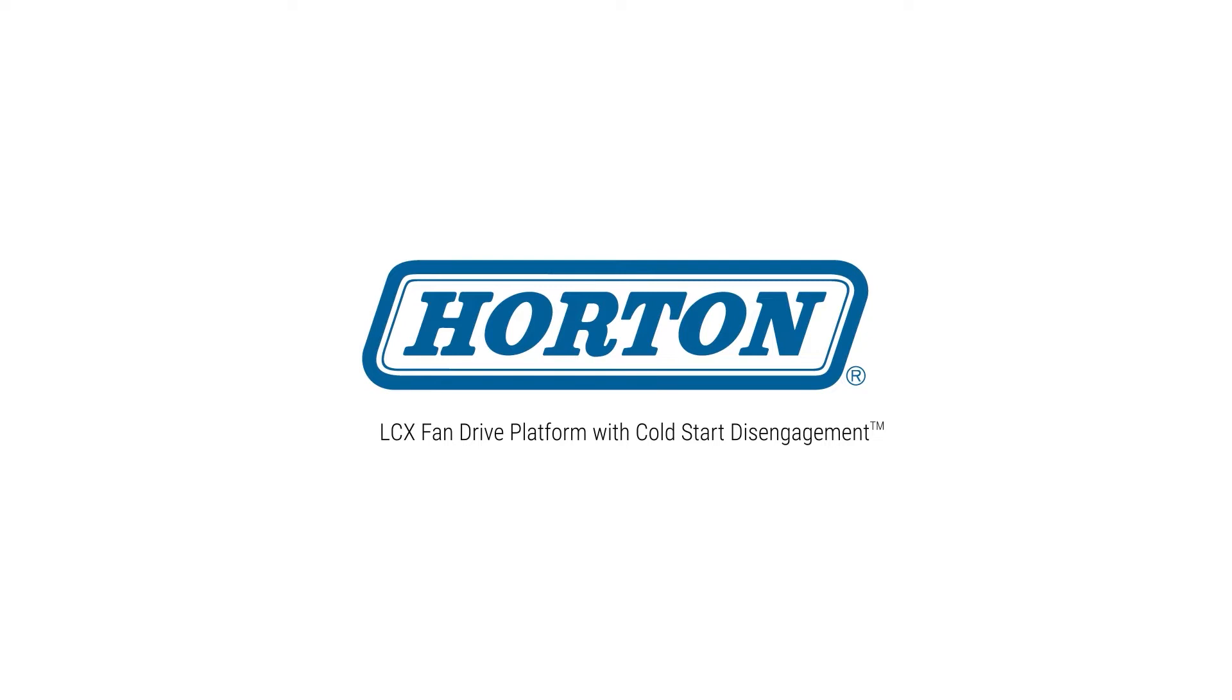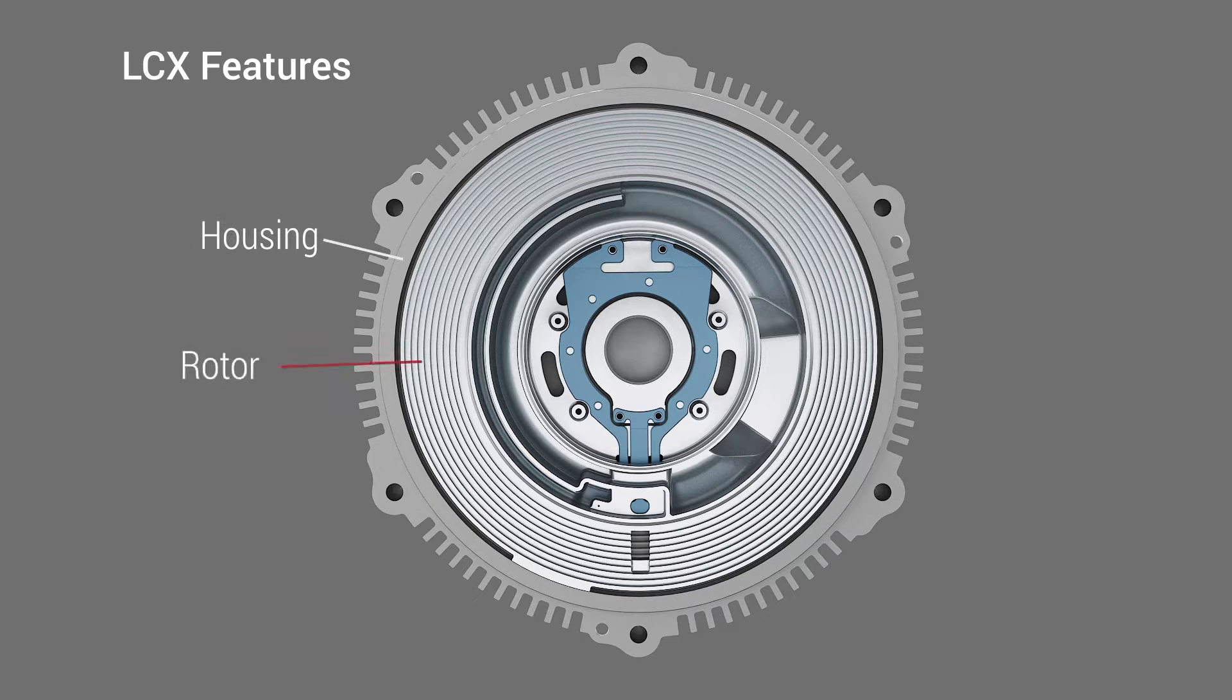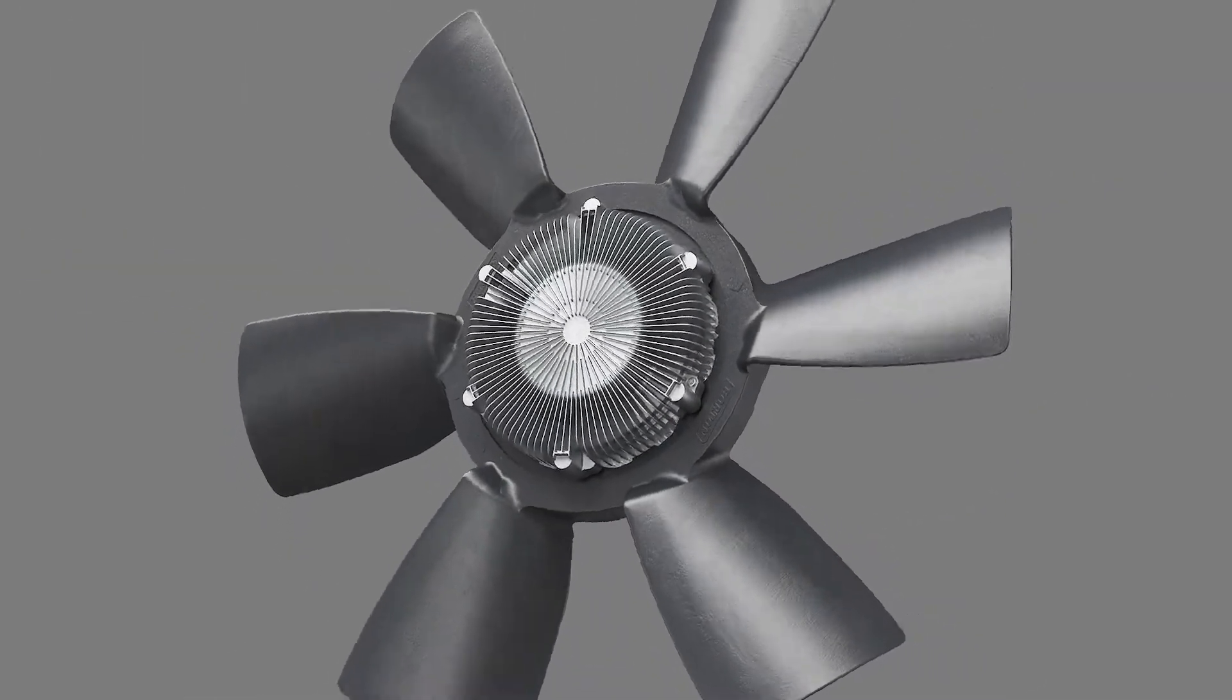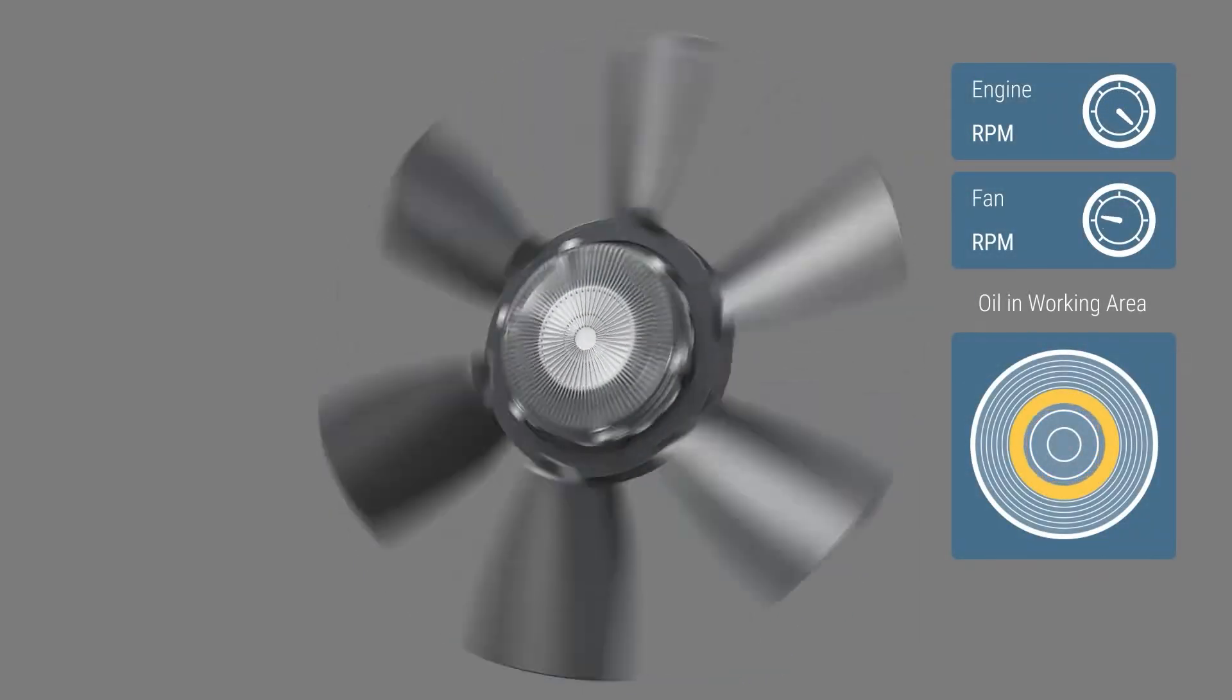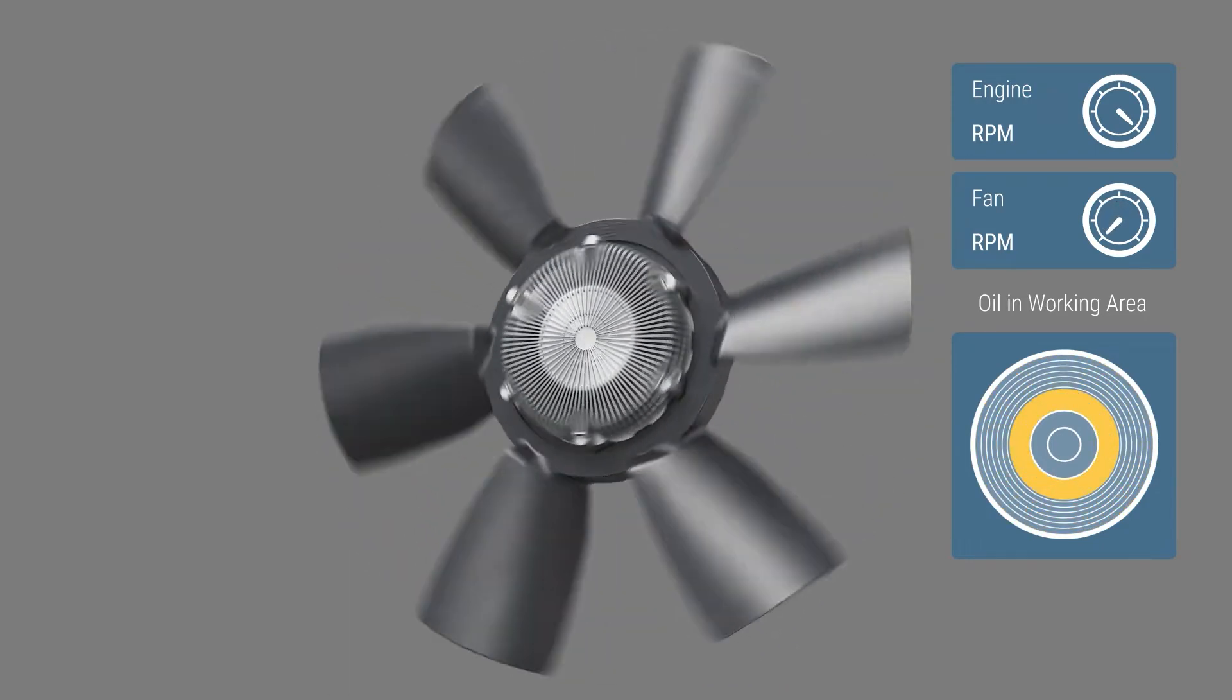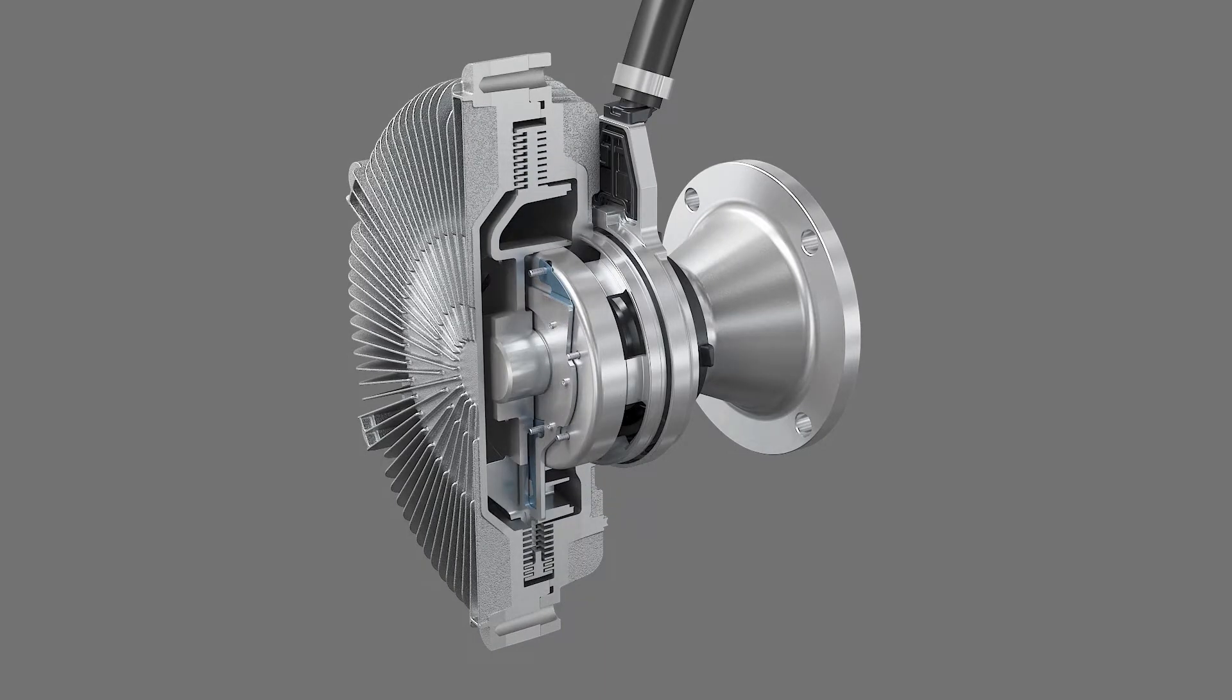Presenting the LCX fan drive series with cold start disengagement from Horton. The main parts of the LCX viscous fan drive are the housing, rotor, reservoir, valve assembly, oil return pump, and oil release point. Viscous technology provides maximum fuel efficiency, more available horsepower, and lower noise as it delivers only the needed fan speed. Fan speed is controlled by adding or removing oil in the working area. Here you can see a cutaway view of the fan drive.